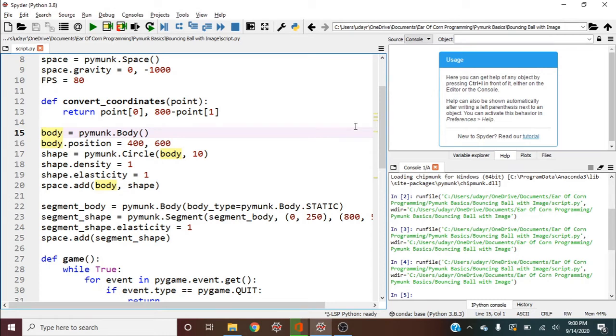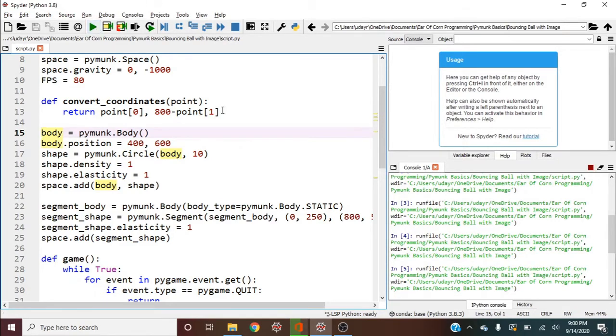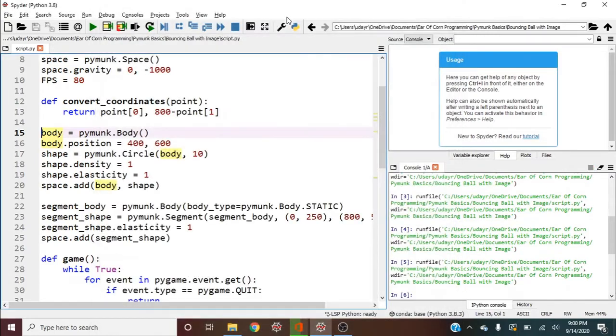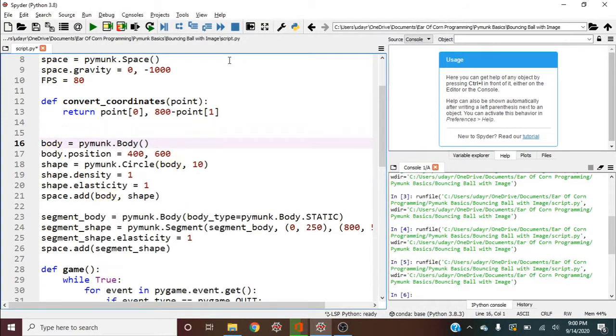Hey guys, welcome back to Pymunk Basics. In this video we're going to continue from the previous video about how to bounce a ball, but we're actually going to use an image. I think we're going to do a bouncing basketball. So here's where we were. We had the red ball bounce against an inclined surface and it bounced off the screen. The first thing we're going to do here is I'm going to actually make everything a little bigger so we can see it better.